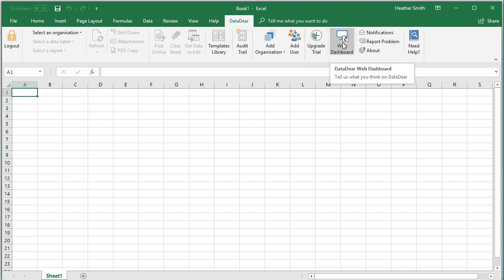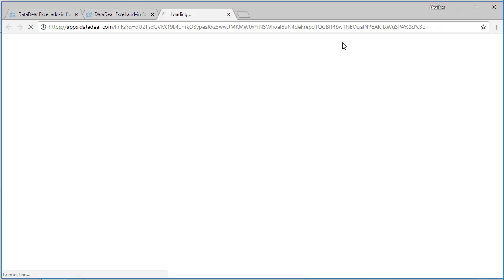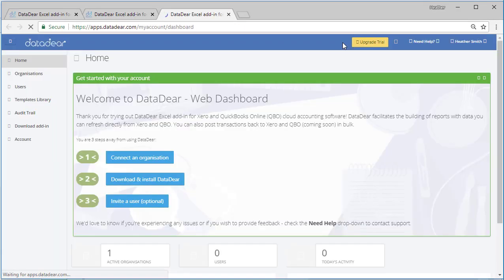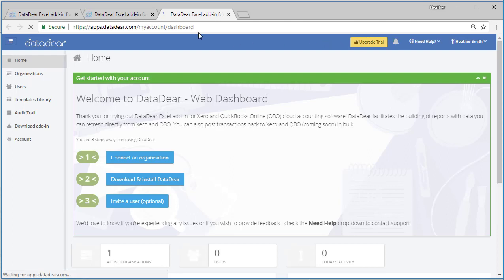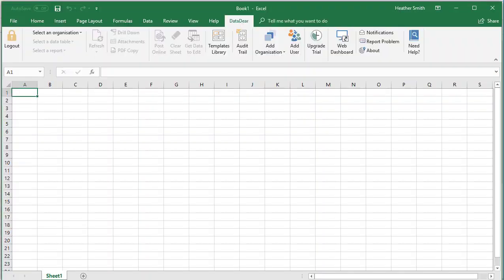We're still using a trial, so this would allow us to upgrade from the trial. This would take us to the DataDeer web dashboard, so I think that just takes you to the actual DataDeer web dashboard that we were at before.